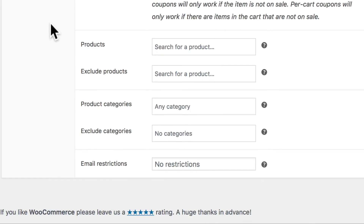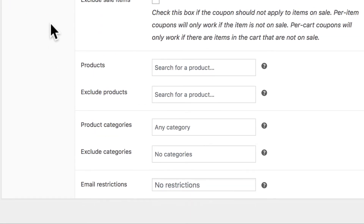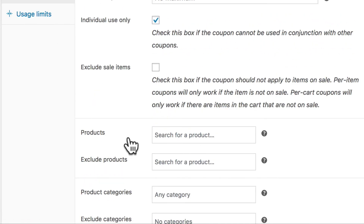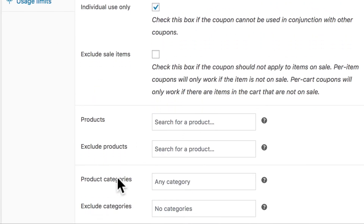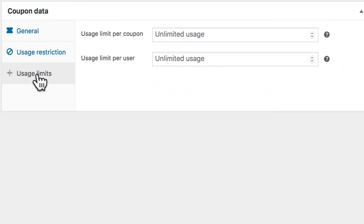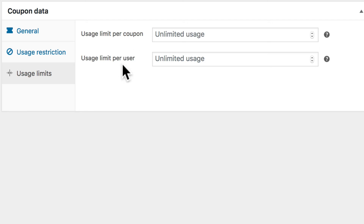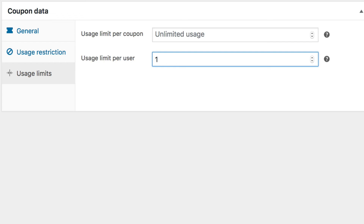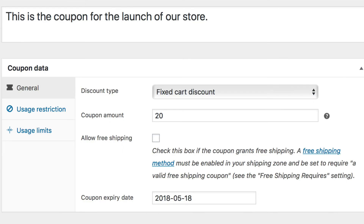You can see all of the other options you can play with — you can restrict to particular products, exclude certain products or categories, and more. Under Usage Limits there are two options: how many times a coupon can be used in total, and how many times each individual user can use it. If you only want the first 10 customers to use it, put 10 there. We're going to limit each individual user to one use. The WooCommerce coupon system is really powerful.